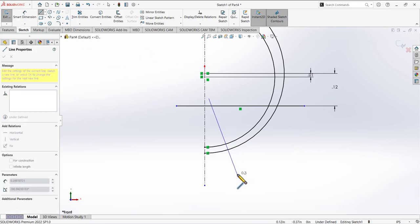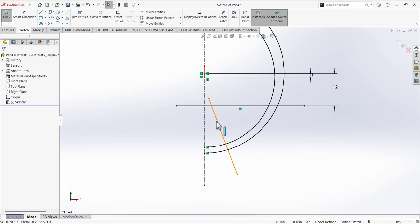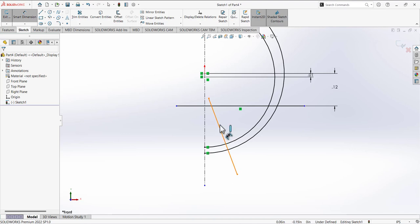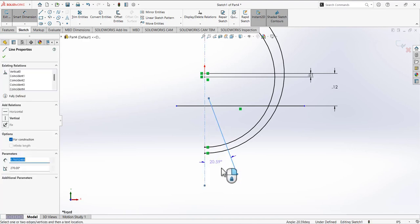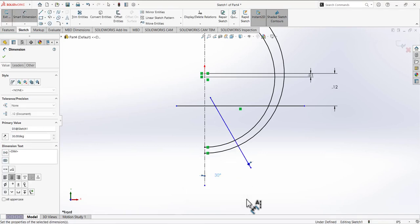Then select the Line tool and draw a random line at some angle — not horizontal, not vertical. Define the angular dimension for this line by selecting this line and the centerline and adding an angle between them. The total angle is 60 degrees, but as we are drawing the half sketch, just type 30.